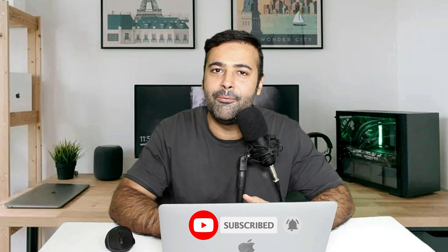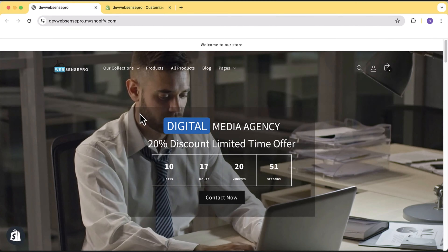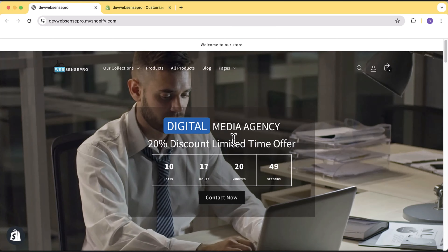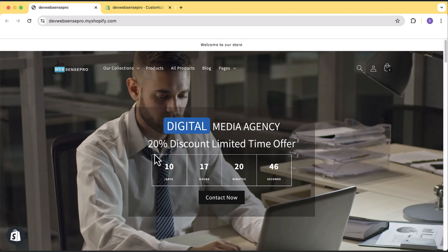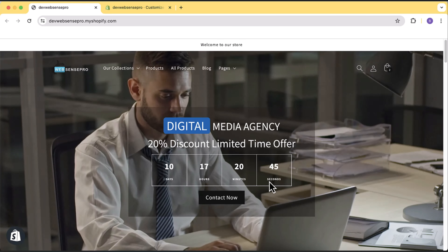I created a video with autoplay a few months back — it was a really demanding video. After creating that video I got a lot of comments: you guys wanted to have text over the video, headings, buttons, and a lot of extra features. So me and my team have created a completely new section for you guys.